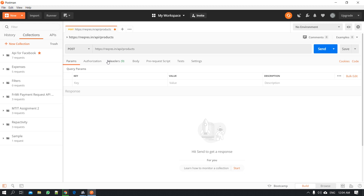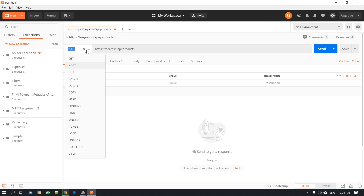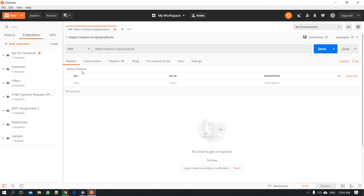If you want to save to the database and process it, then you can post request it, then you can post request it, then you can update it.